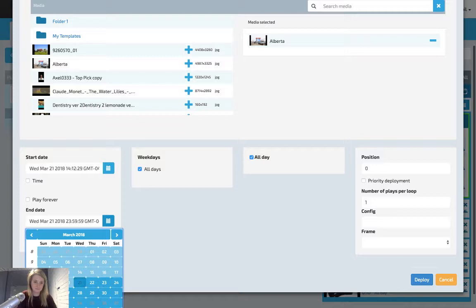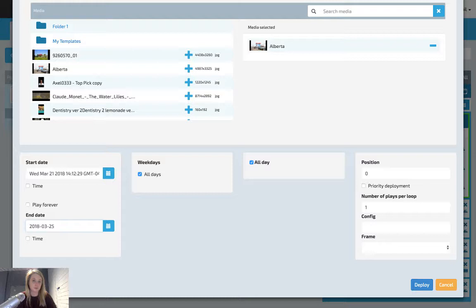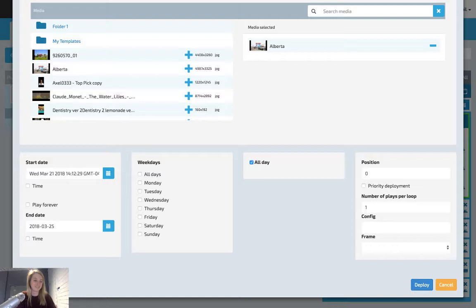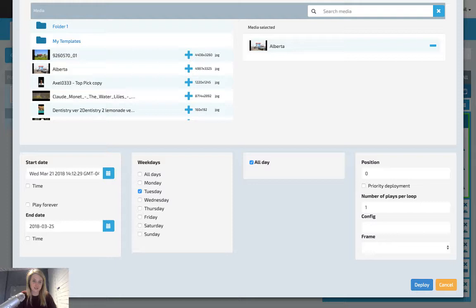To set specific days of the week, unclick the all days box. You'll then be able to set a start and end time you wish to create it. You will then be able to select the days you want it to play. For example, Tuesdays, Wednesdays, Thursdays, and Saturdays.